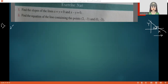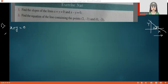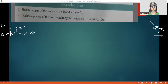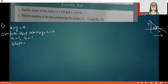Let us observe the first equation x plus y equals 0. We compare this with the general form of a straight line, ax plus by plus c equals 0. Comparing, we get a equals 1 and b equals 1. The slope formula is m equals minus a by b, which gives minus 1 by 1, that is minus 1.